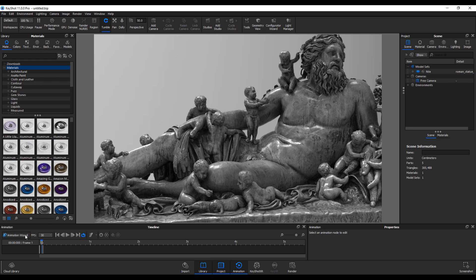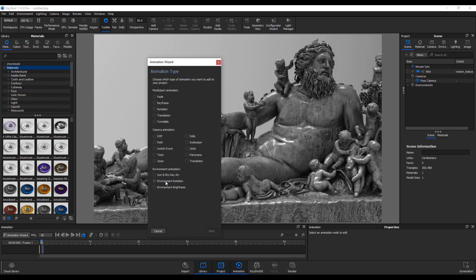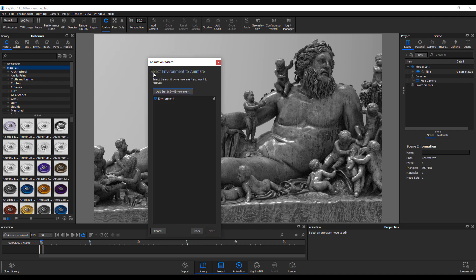You can animate the environment brightness, the sun and sky, or the environment rotation. If you select sun and sky, you can see the sun and sky sort of animating. In this case we don't have a sun and sky environment, so click add to add that in, then click next.